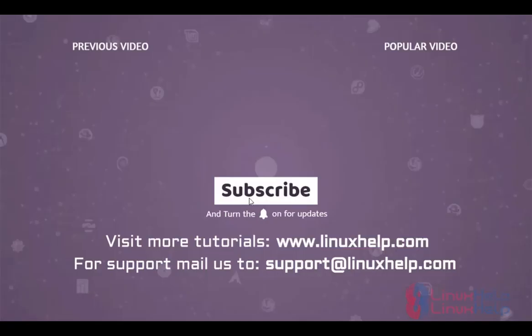Thank you for watching this video. If you like it, please subscribe to our channel. To learn more tutorials, visit www.linuxhelp.com. And if you have any queries, mail us to support@linuxhelp.com.